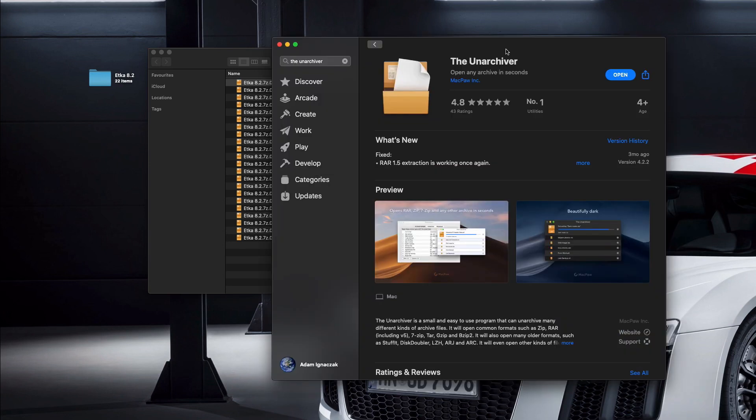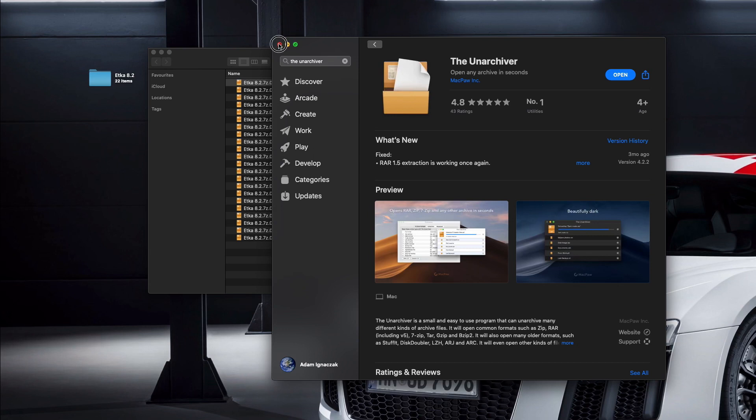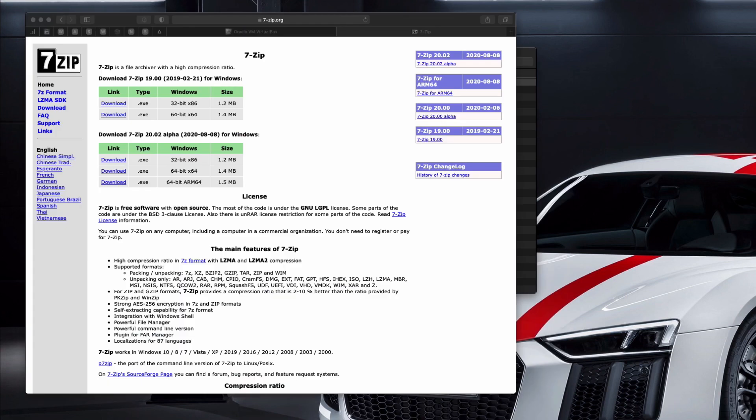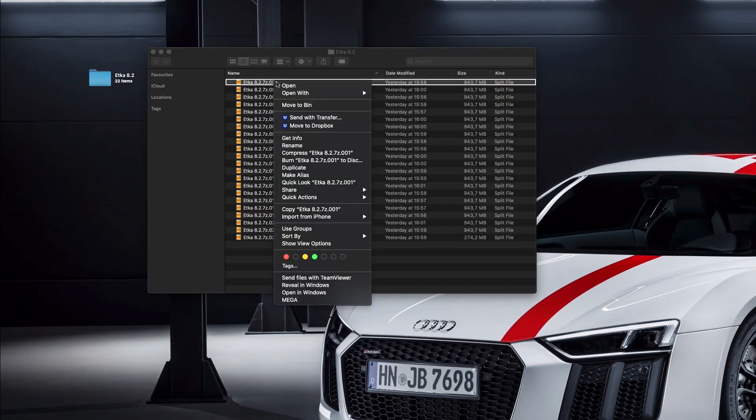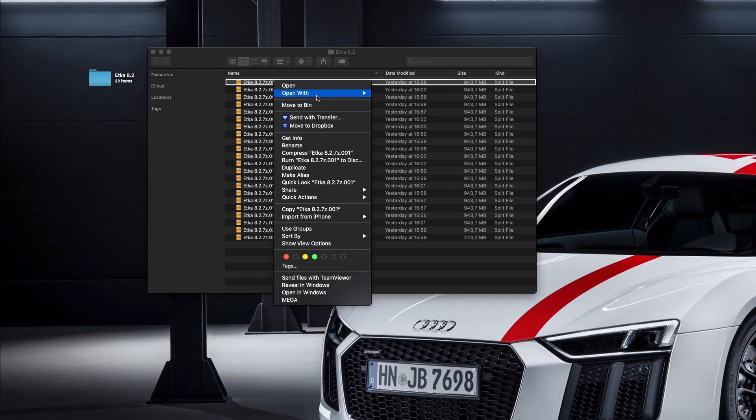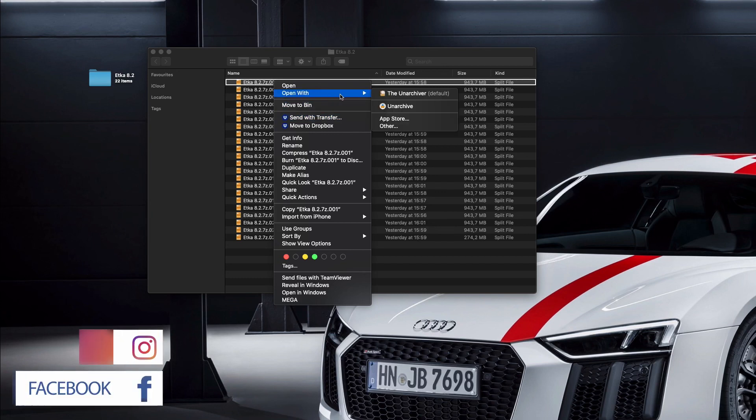So from the App Store, you need to get The Unarchiver which will work fine with 7-Zip. If you are a Linux or Windows user, you will need to download the 7-Zip application from 7-zip.org and install it. Then you just need to right-click, Open With, and on Mac use The Unarchiver. On Windows there will be the 7-Zip option.